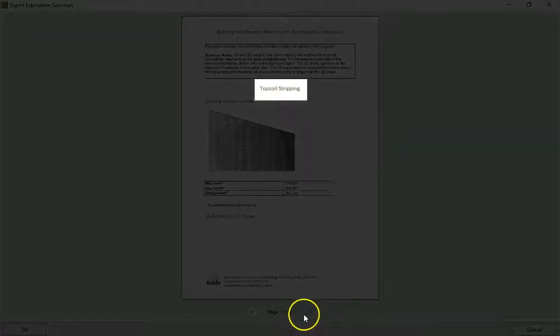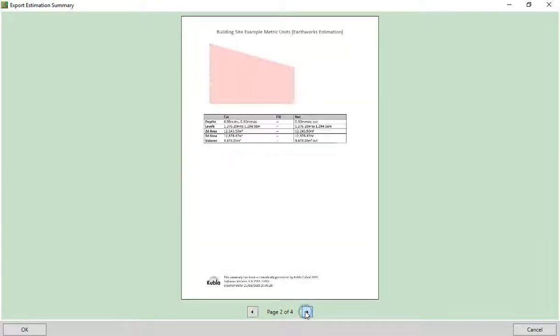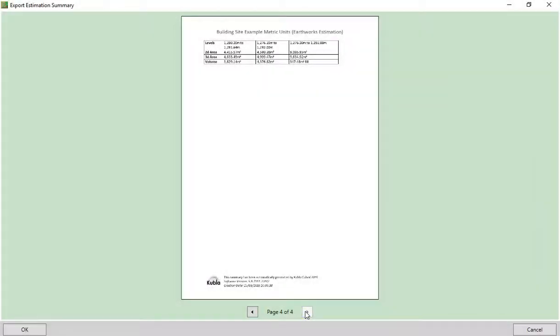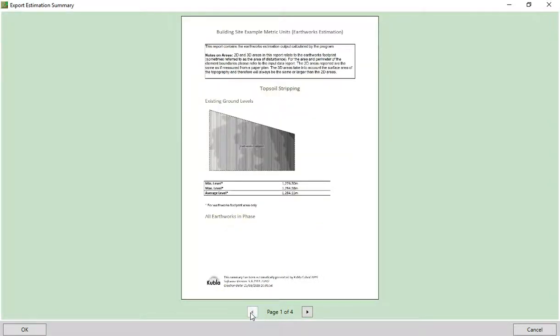Like for the input data, there will be a new heading for each phase of the project. And this report will also include images for each phase to show the Earthworks visually.